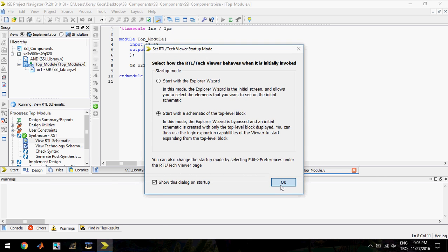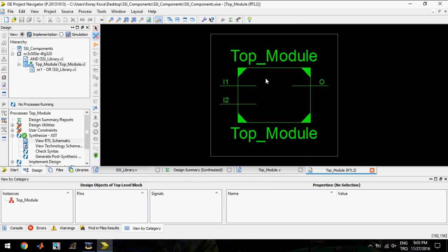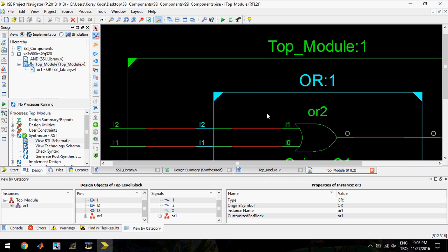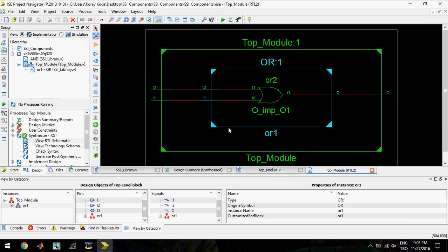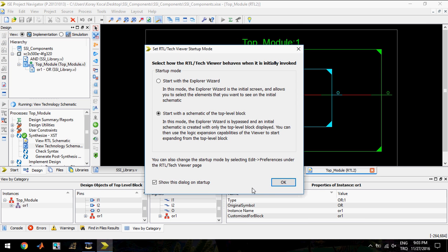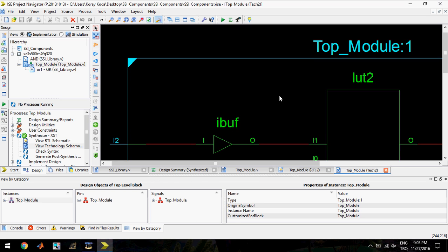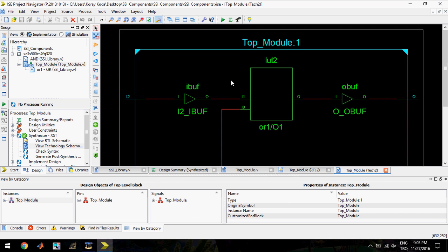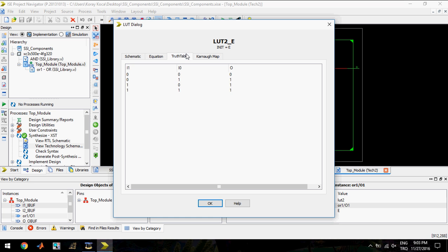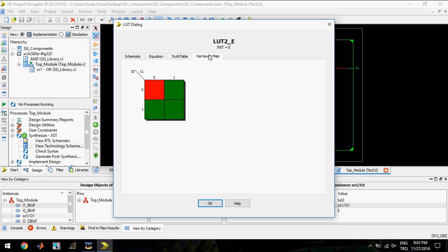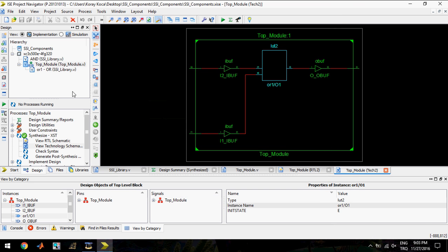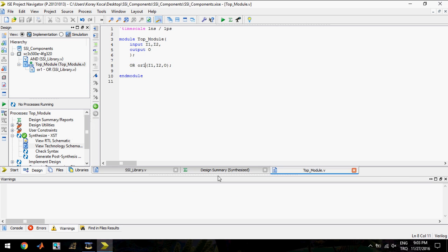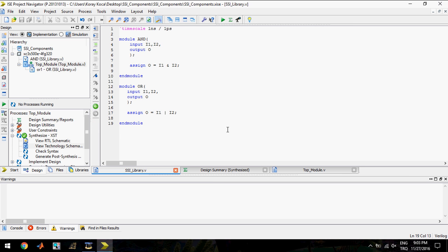I will view the RTL schematic again and the top module has two inputs and you see an OR gate. We have two inputs, one output and this module uses also one LUT. Inside of this LUT you see the OR gate, the OR gate equation, OR gate truth table, and the OR gate Karnaugh map. I will close these pages and turn back again to the SSI library file.